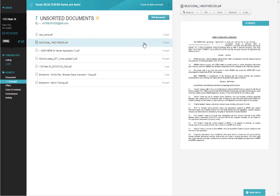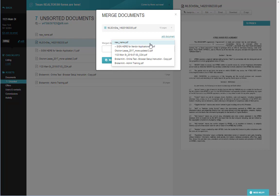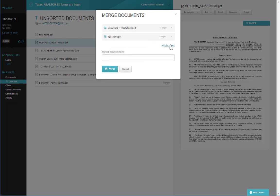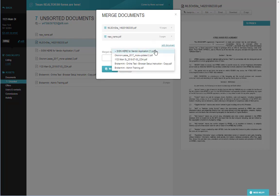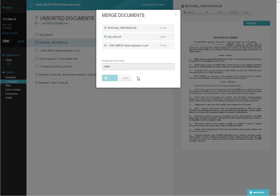To merge a document is even simpler. You select one of the documents needing to be merged, select Edit, Merge, add on as many documents as need to be merged together, give them a name, and click Merge.